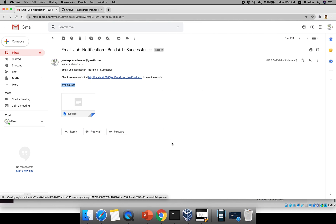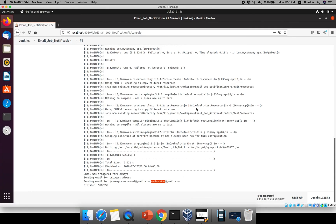This is how you configure editable email notification in Jenkins. We have a lot of advantages with this plugin. I hope you guys are clear — we'll see a few more interesting things in the next session. Thank you guys.